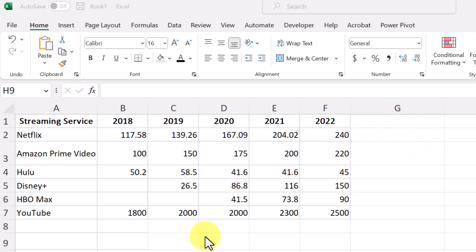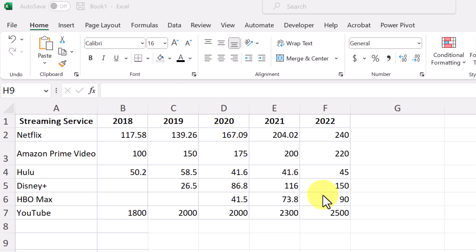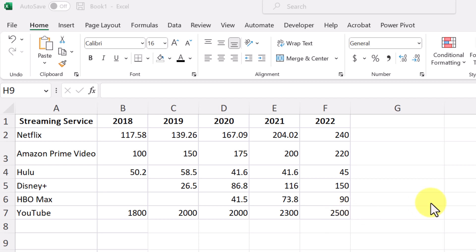Sparklines are a useful tool for visualizing trends and patterns in data sets. They're small, data-dense, and can be easily integrated into text, tables, and other visualizations. Here I have some data — streaming service subscribers over a five-year period in millions. If I use sparklines, it's not going to take up very much room and it'll give me a quick idea of the trend.